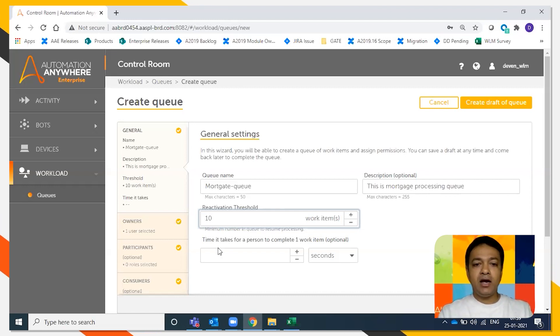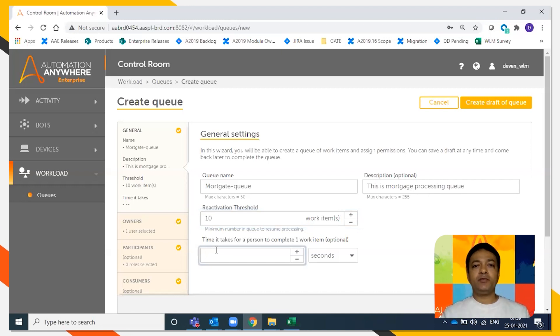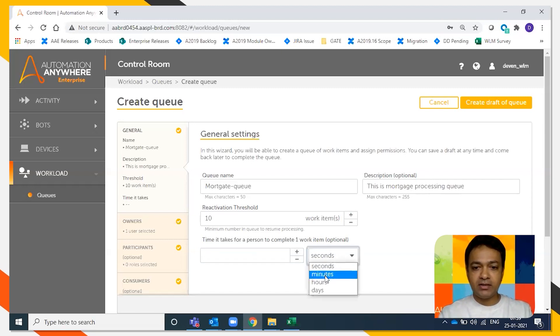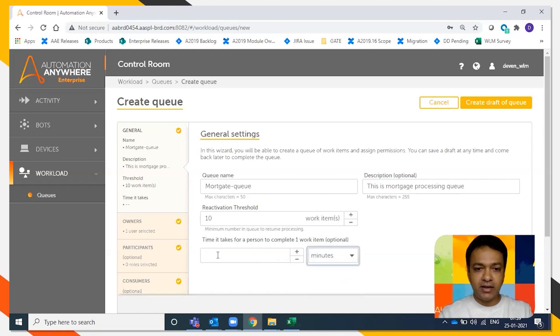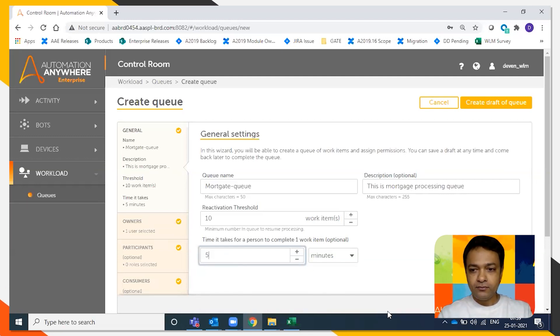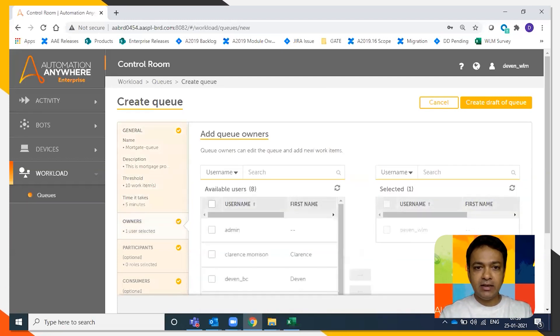We're going to add the time it takes for a person to compute one work item. So one process mortgage application—it says it takes five minutes for a person to process one mortgage application. We're going to say next.